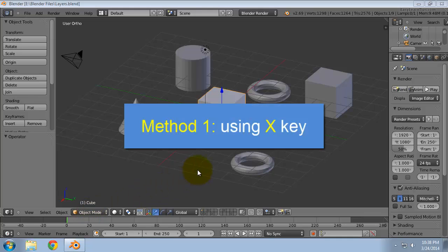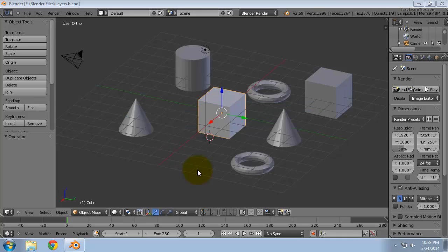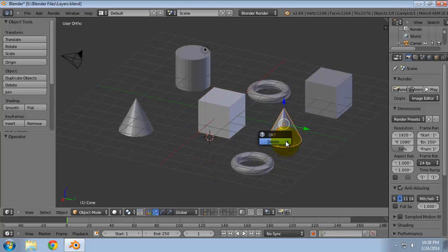Method 1: using the X key. Right-click to select the object that you want to delete. Press the X key. On the menu that appears, click Delete.